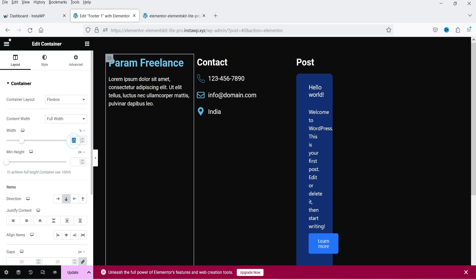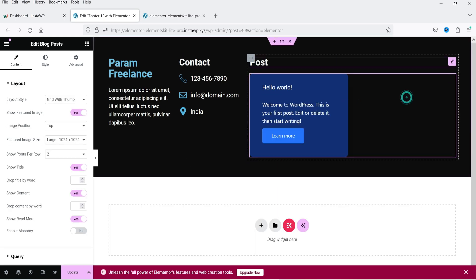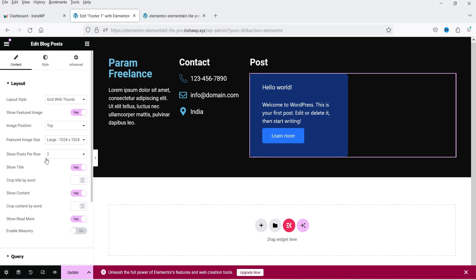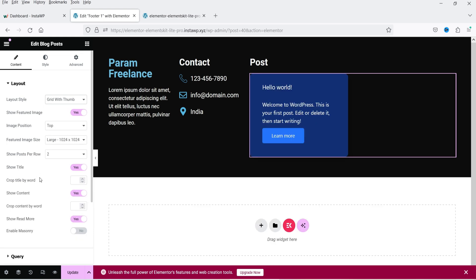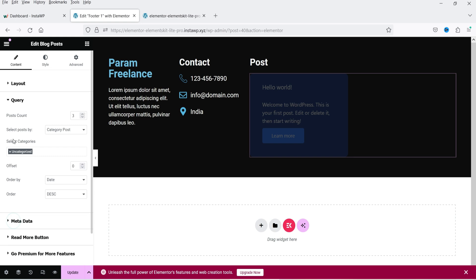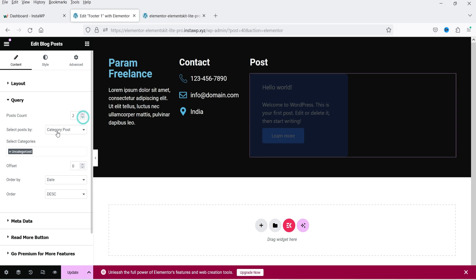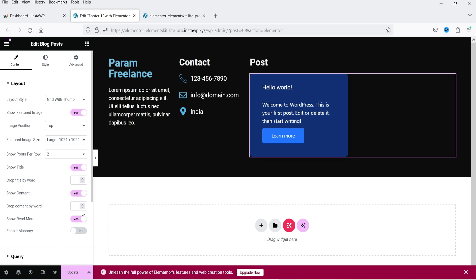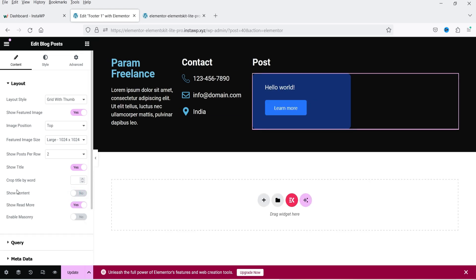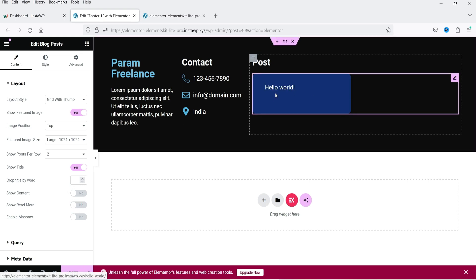Let's make it grid layout with two columns. You can change the column width. You can change the background color and display posts in grid or thumbnail layout. Set the post count to three to show three posts, or two to show two. You can also disable the content excerpt if you don't want it, and disable the read more button — so it will show only the title and featured image.